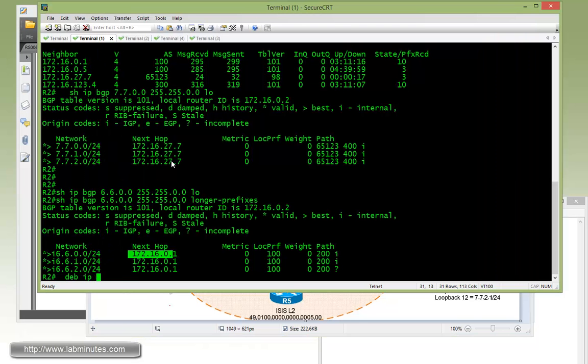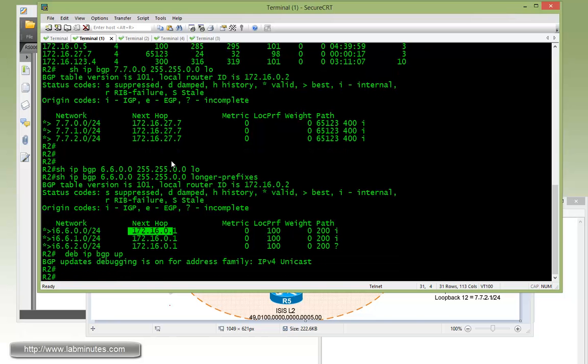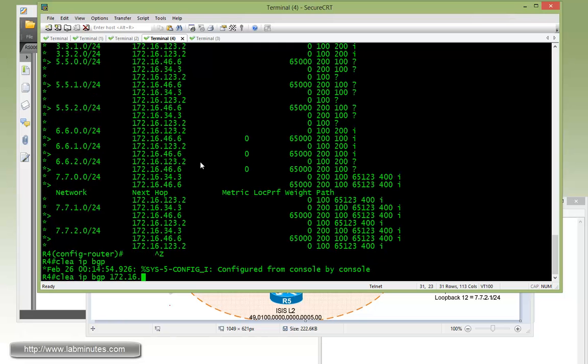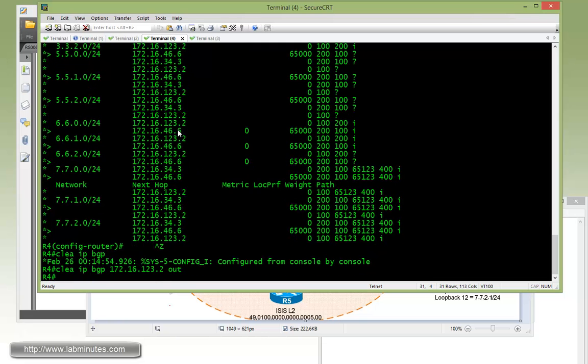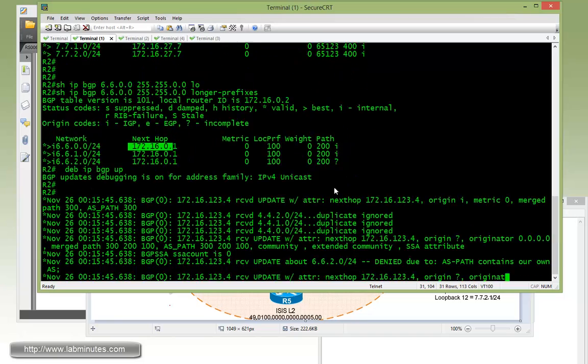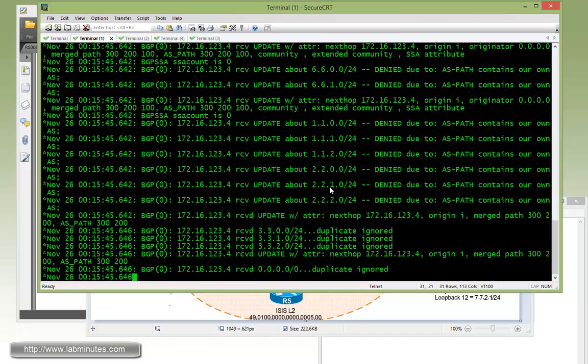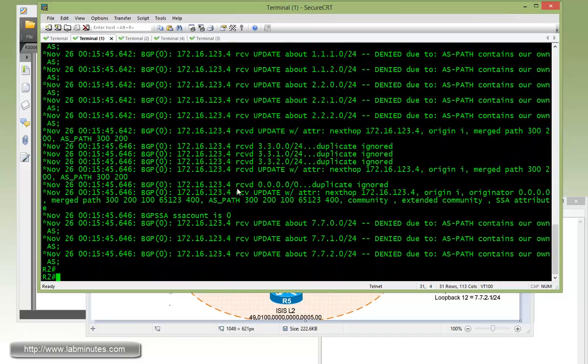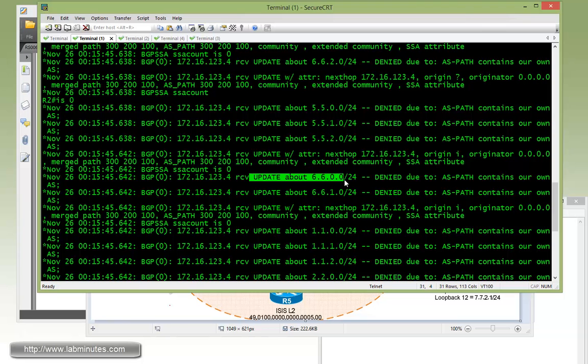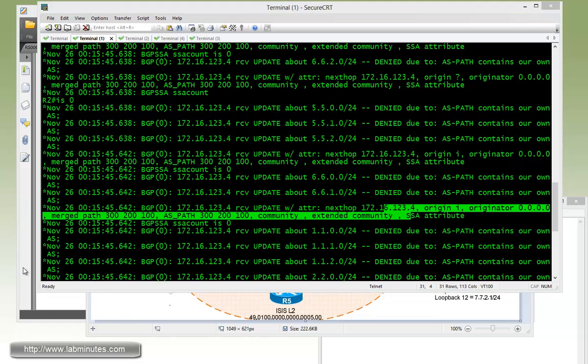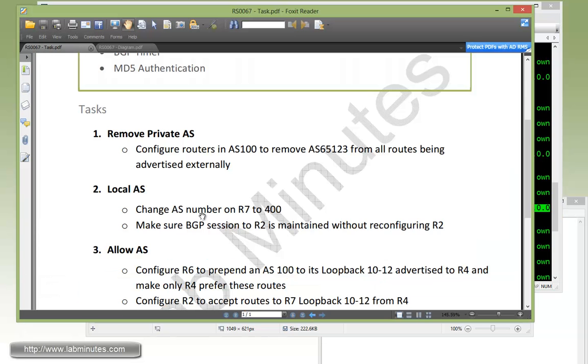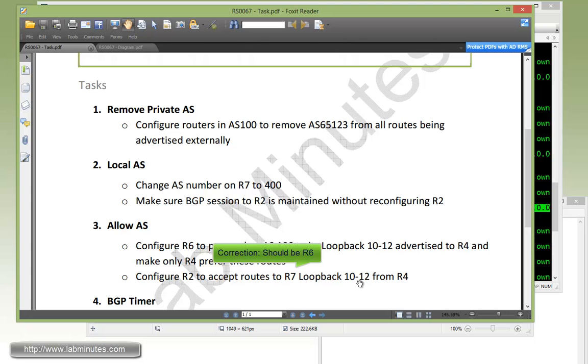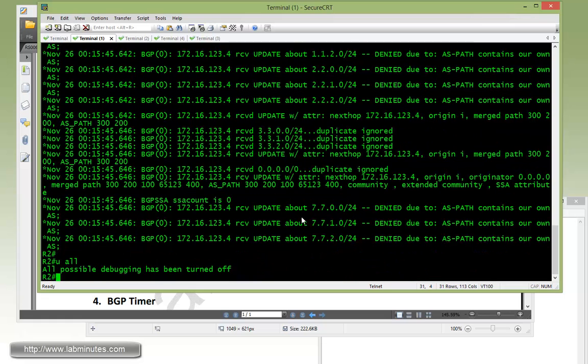If you do debug IP BGP updates, we can try on R4 clear IP BGP 123.2 out. Let's do a route refresh to see if we can catch the route being denied. Right here it receives the update for 66.0.0 and these routes are being denied because the AS path contains its own AS. Now we need to configure R2 to accept routes to R7 loopback 10-12 from R4.